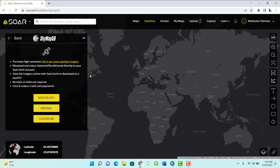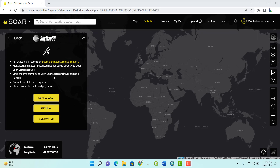You will have finer details in that image. For example, 10-meter resolution means the smallest object this image can capture has to be at least 10 meters. Using the SkyMap50 image, you can capture objects as small as 0.5 meters on earth.